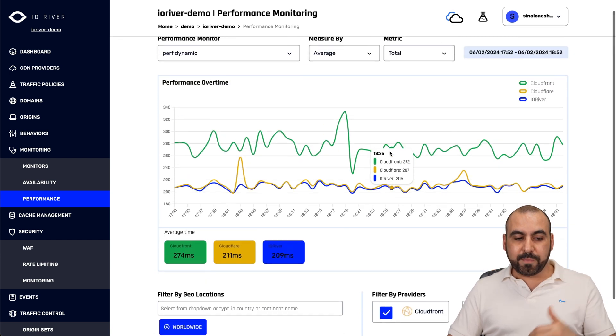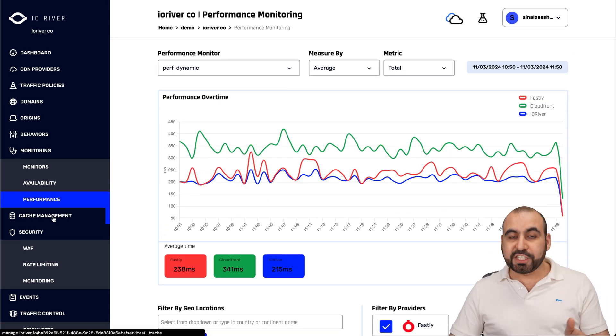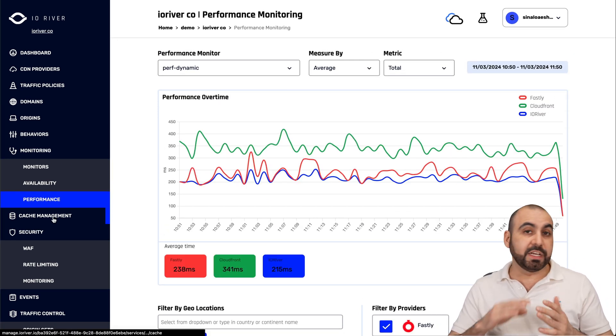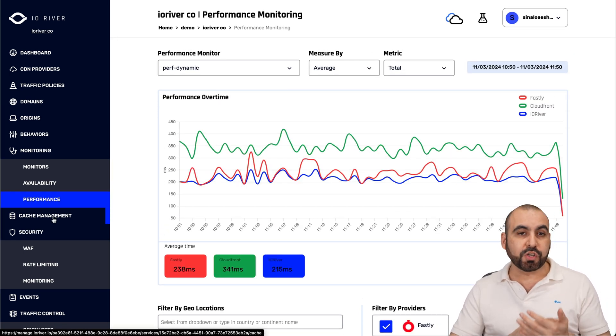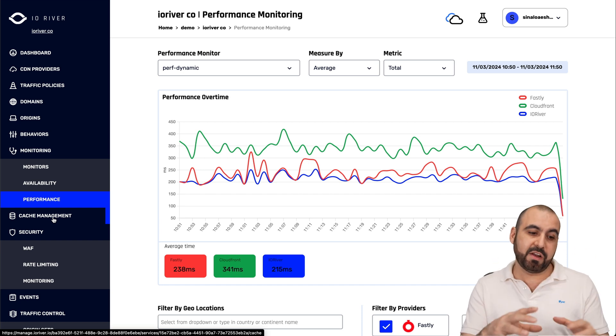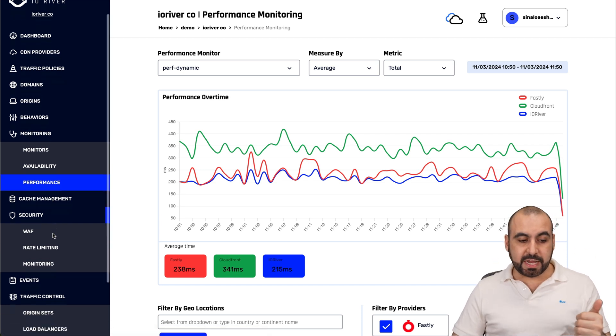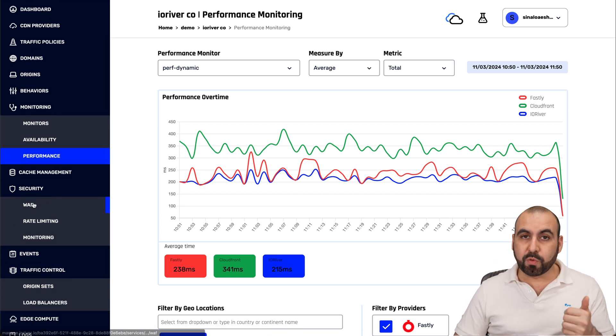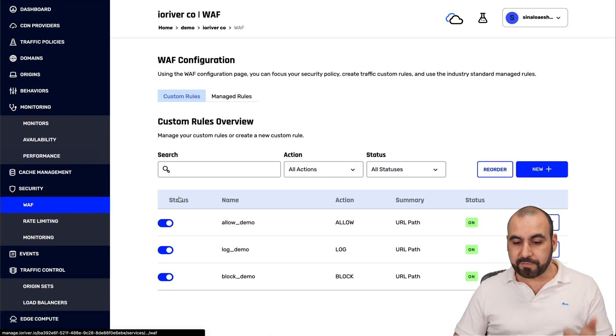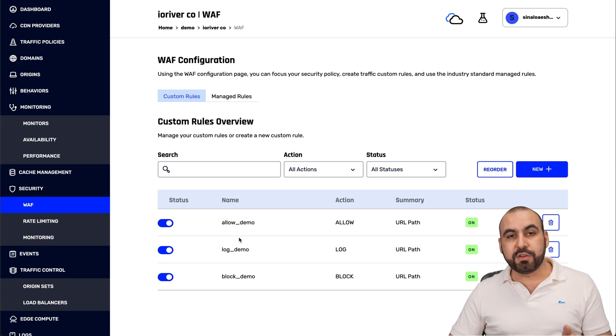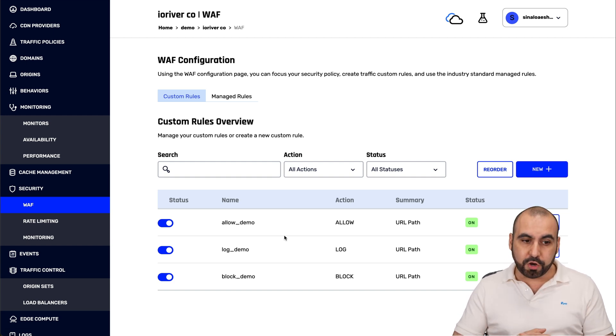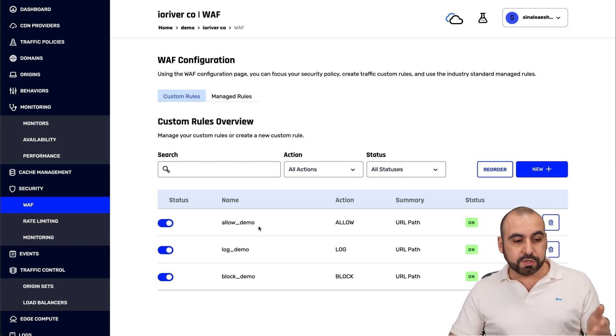Now there's also cache management. If you need to clear the cache, just go ahead and do it from here. You can do it from inside of IO River. You got your security settings, so you can set up your WAF rules for your firewall.